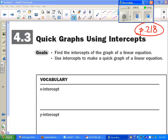Today we're looking at section 4.3, making quick graphs using intercepts. That begins on page 218. We're going to find intercepts of graphs of linear equations and use those to make quick graphs.